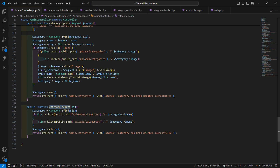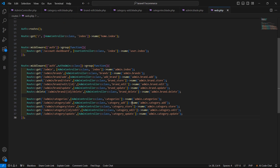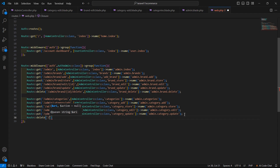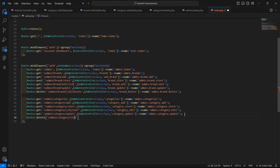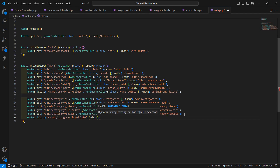Now let's copy this function name, save the file, and create the route. Go to web.php and create a new route. The method is DELETE this time, with the URI admin/category/{id}/delete, pointing to AdminController.